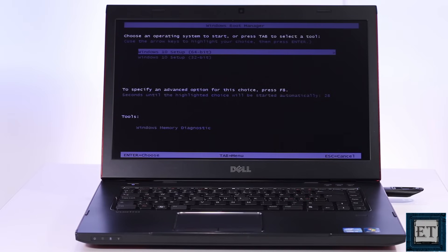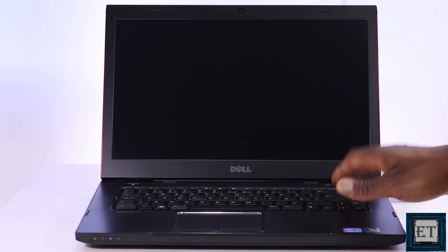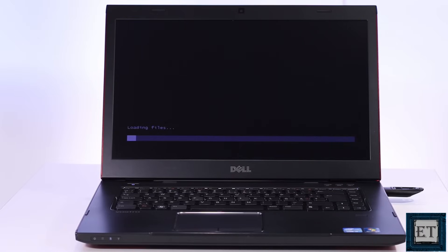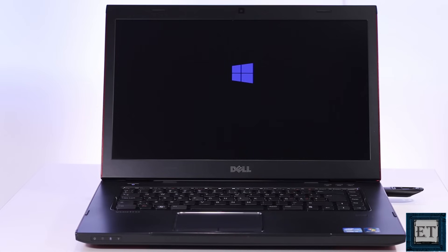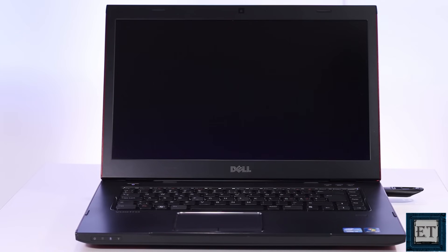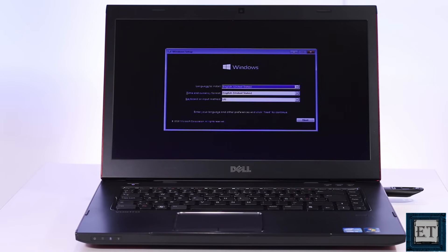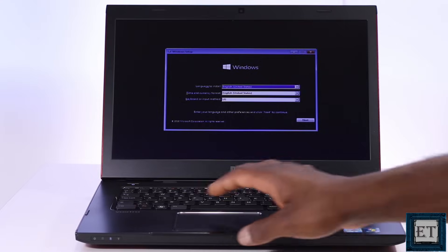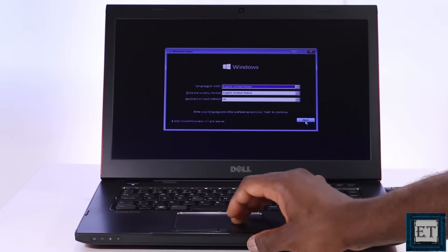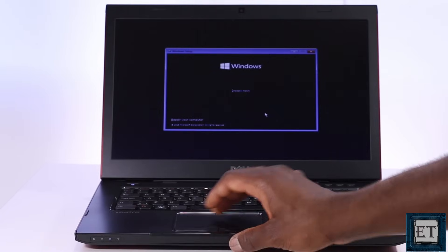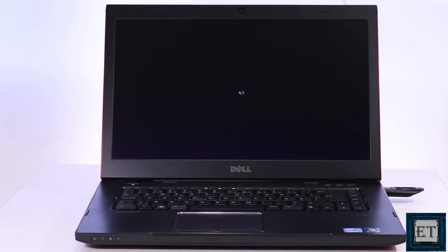After some time the initial installation page shows up. Here I will leave it as Windows 10 64-bit and hit enter. Then it loads up the installation files and gets to this page. Here I will select next and then install now.